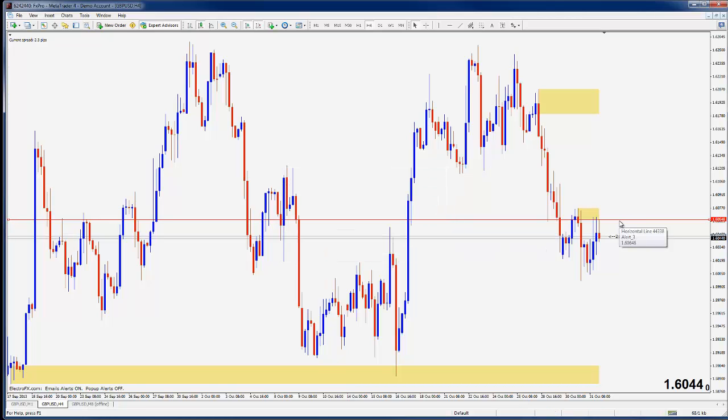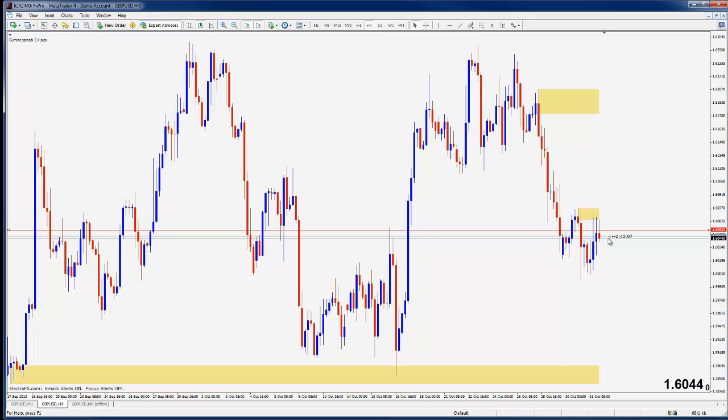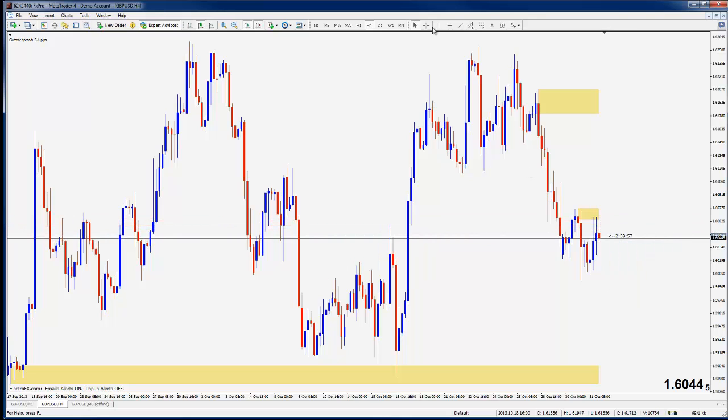If you want to test this, you can drag it closer and you could even place one on the other side of price also and just keep tightening them in until you get an alert just to verify that that's working. Okay, so that's the alerter tool.